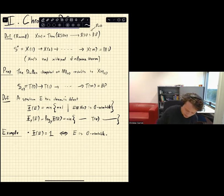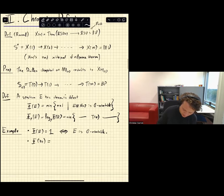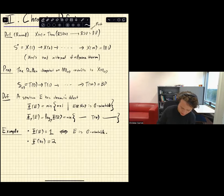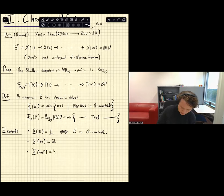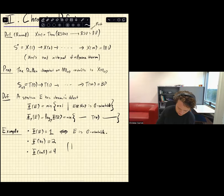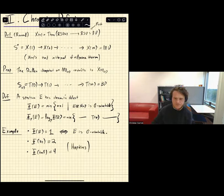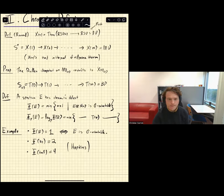Some more interesting examples: the chromatic defect of KO is two, and the chromatic defect of TMF is four. Both of these examples are due to Hopkins.